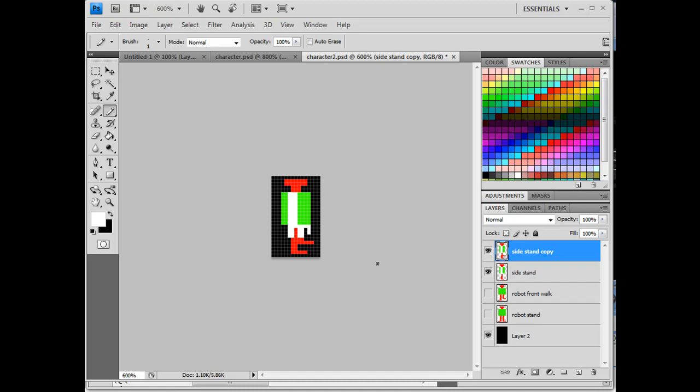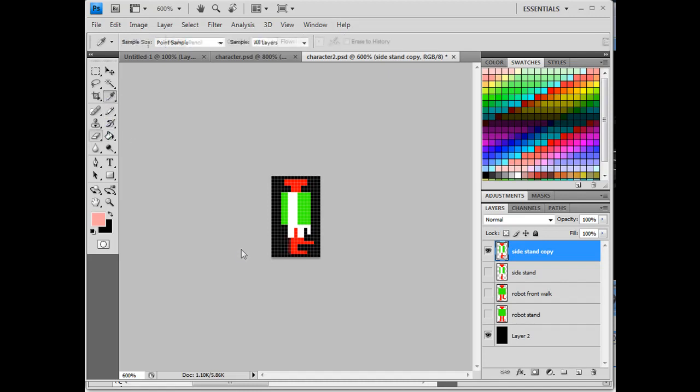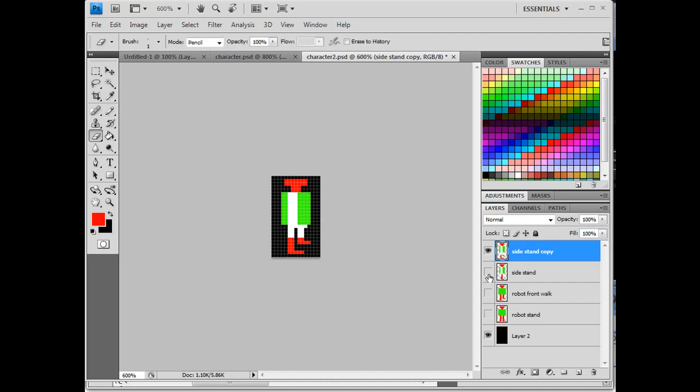Also, the other thing I could do is on the sideways version, I'll turn the eyeball off over here, I could also move the leg backwards. So that now it might look like the character is walking. So stand and then walk. And that might work.